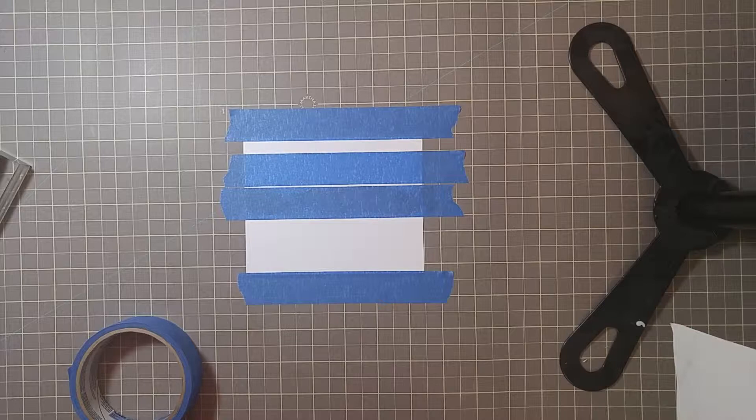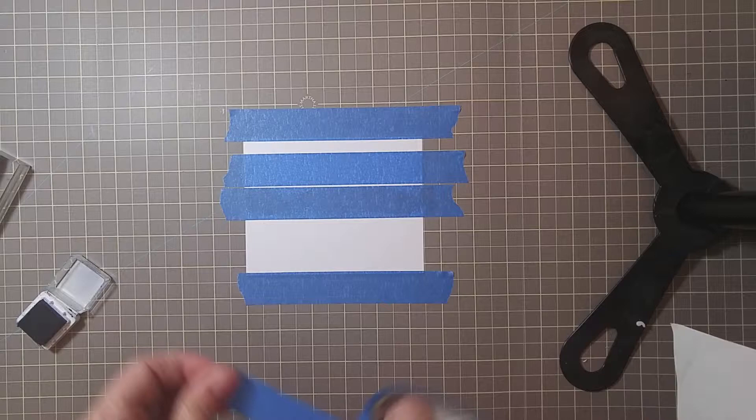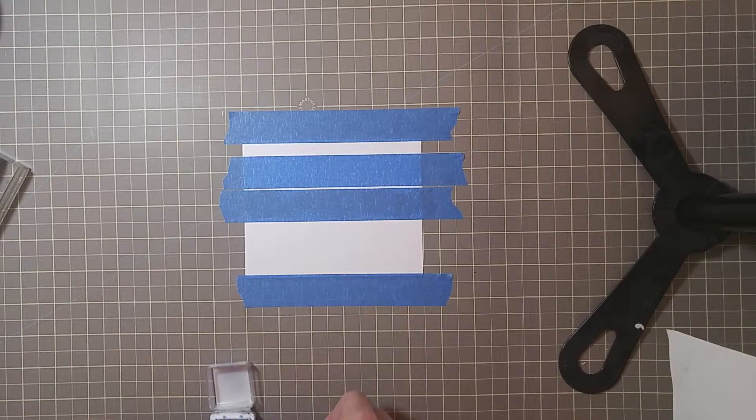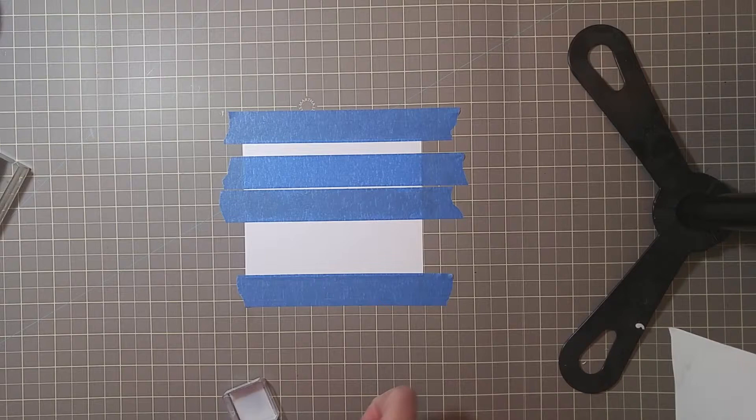And then I'm going to go with my Night of Navy. Same deal. Pull off a piece of tape. With this Night of Navy I noticed last time I was doing it, if you don't change direction of the ink pad, you're going to get lines in it.